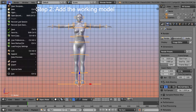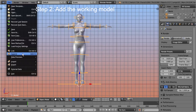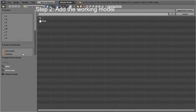Step 2: Add the working model. I use the append function to load my working model from a separate blend file, which in this case contains a simple dress.